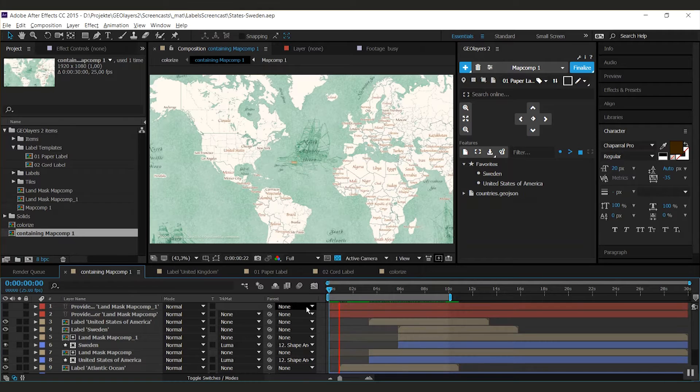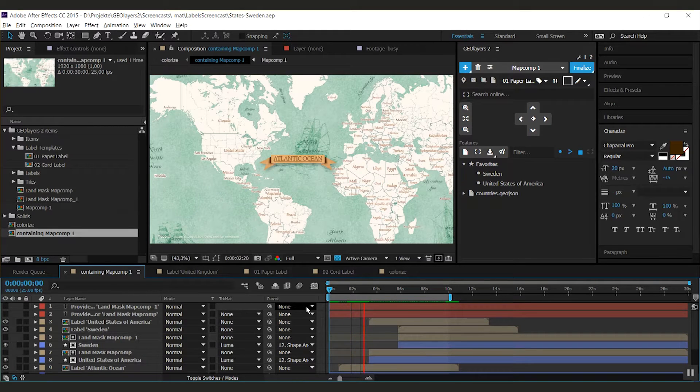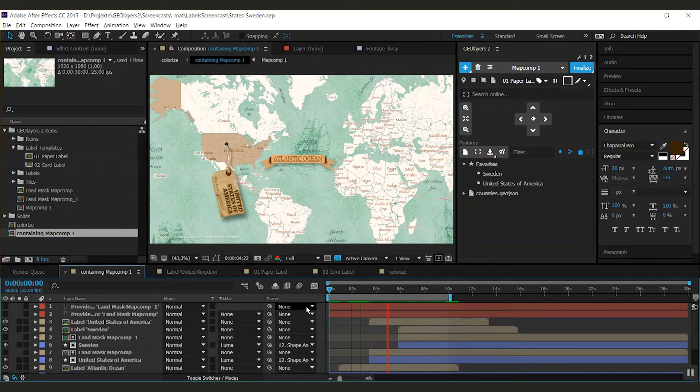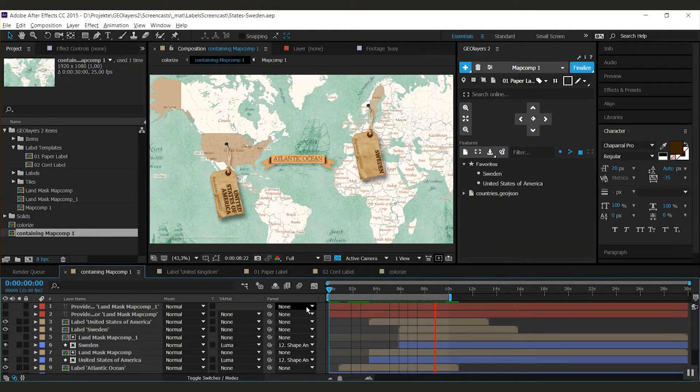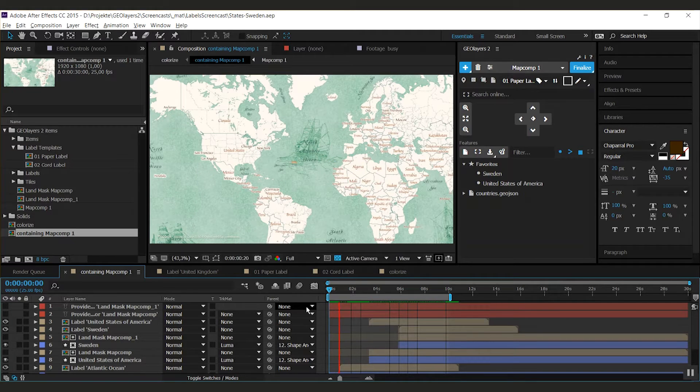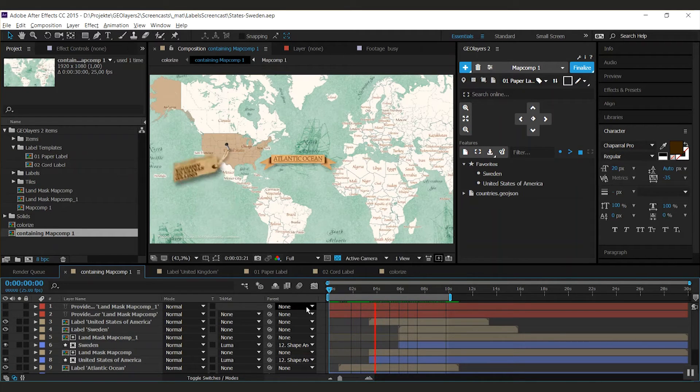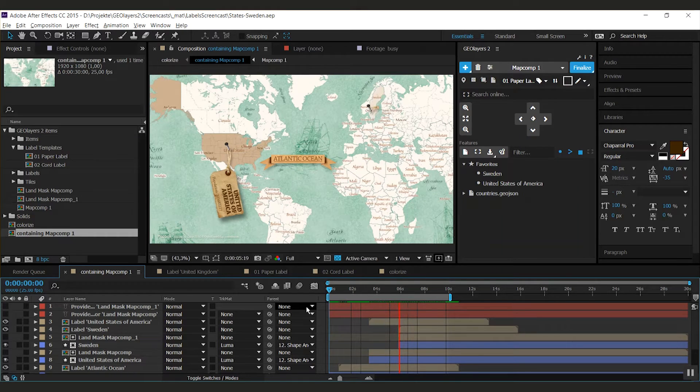In Geolayers 2 you can turn pretty much every composition into a label template. This allows you to do pretty complex animated labels, like the ones I've got here. We're going to have a look at what is possible and how to set things up.